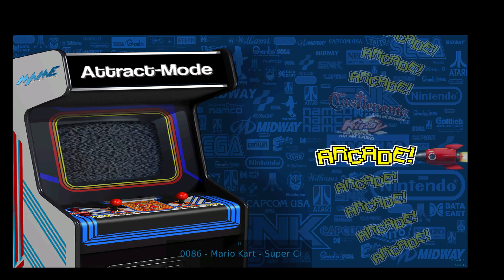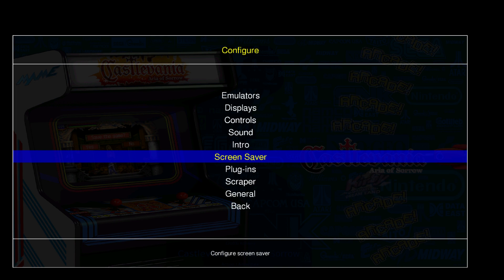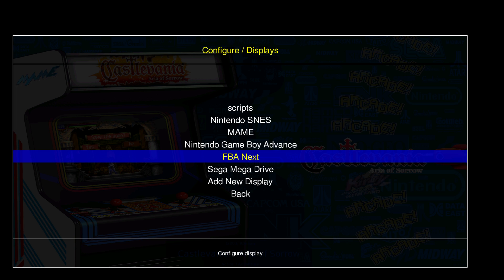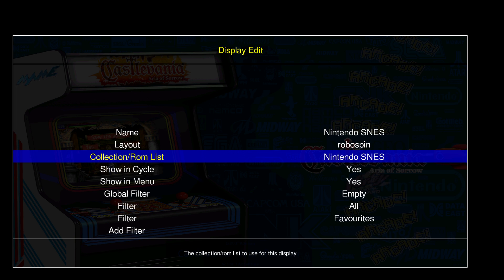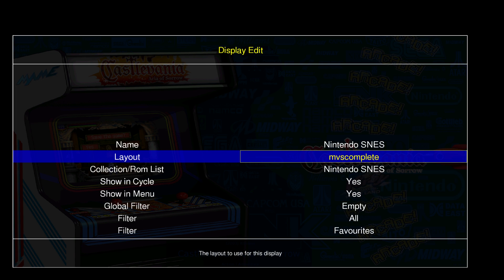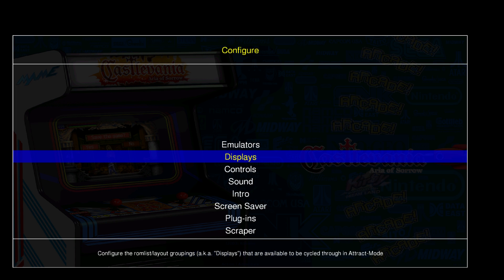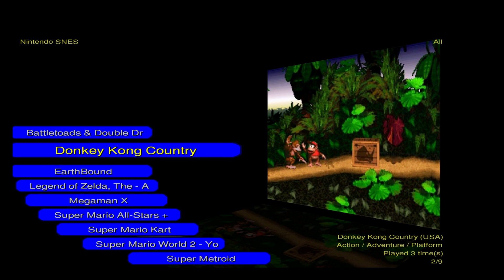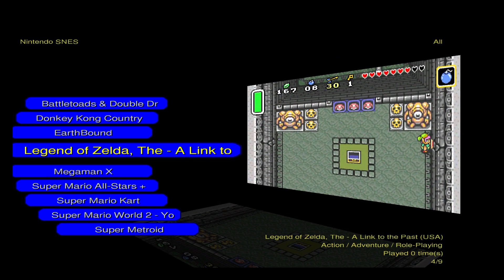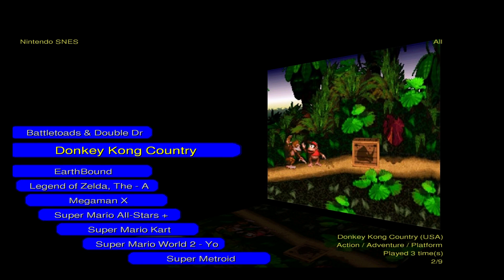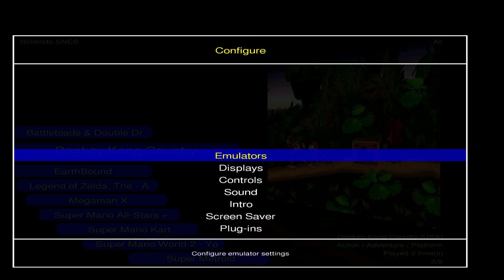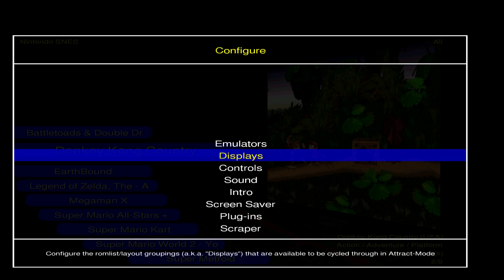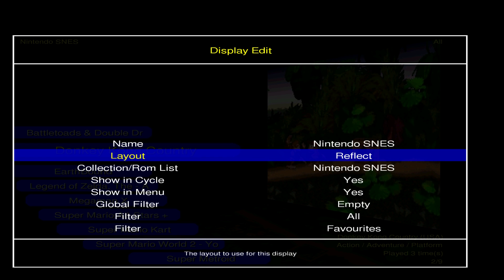This uses RoboSpin — you can hit Tab, go to Displays, then SNES, and change the layout. There are a bunch to choose from within this build. I'm going to try 'Reflect' and see what happens. Then I'll go back to Displays, SNES, and try another layout. He did an amazing job with this.